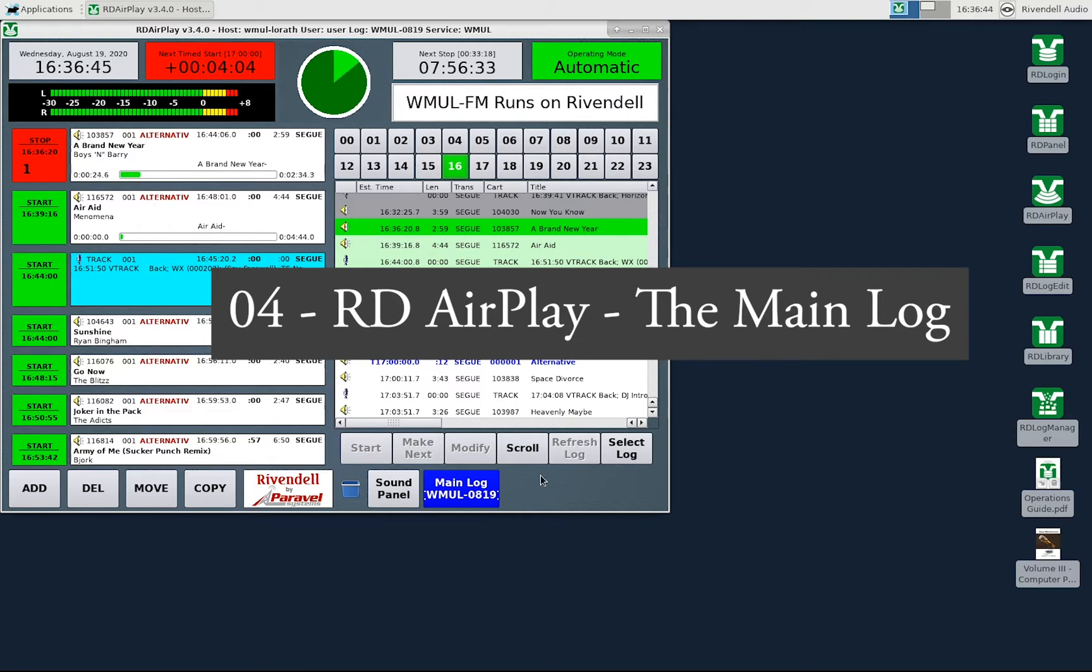In this video we will cover the main log in RD AirPlay and how to control it using both the button log and the full log.